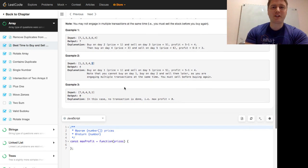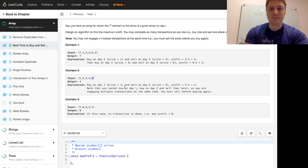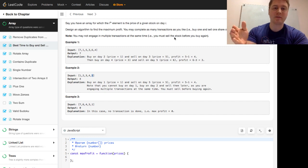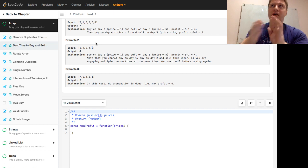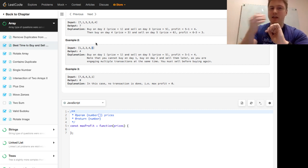If we think about this problem, it's interesting because you can do as many transactions as you like but you can't buy and sell at the same time. But it's kind of interesting because if you could capture a profit at a given time, you just go ahead and capture that profit.